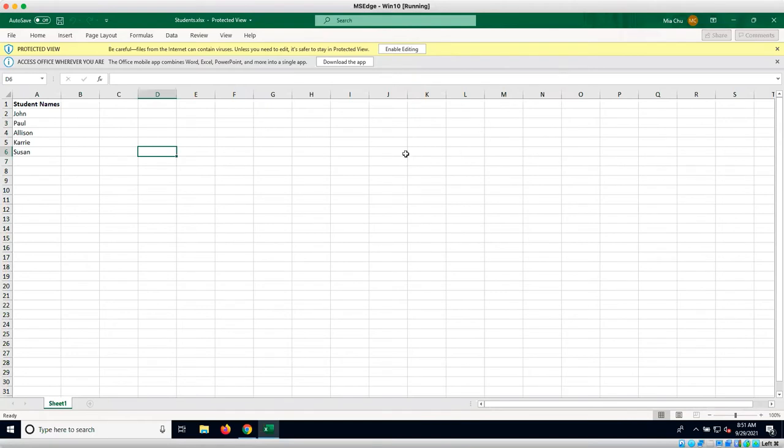Today we will be demonstrating how to use a loop in Automation Anywhere. We will be looping through this Excel sheet of student names and outputting each to a message box.